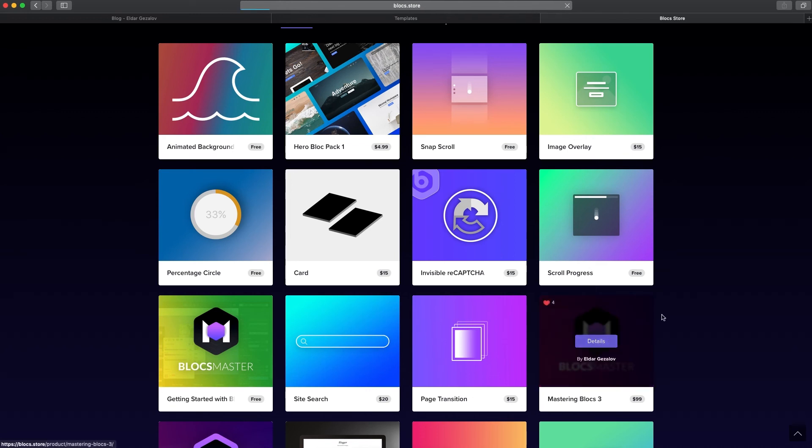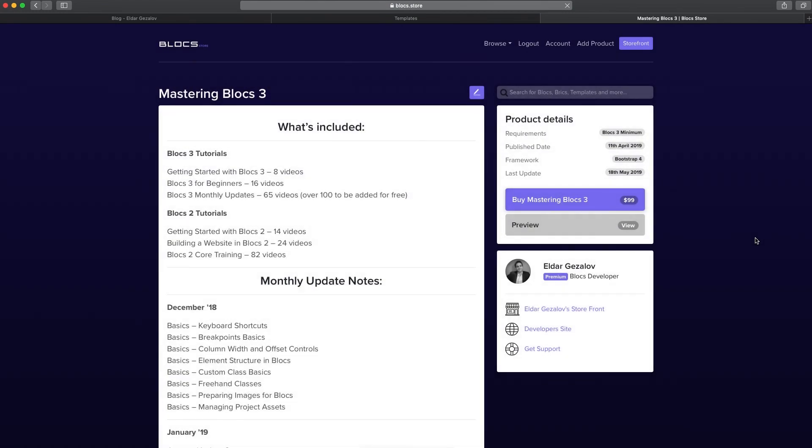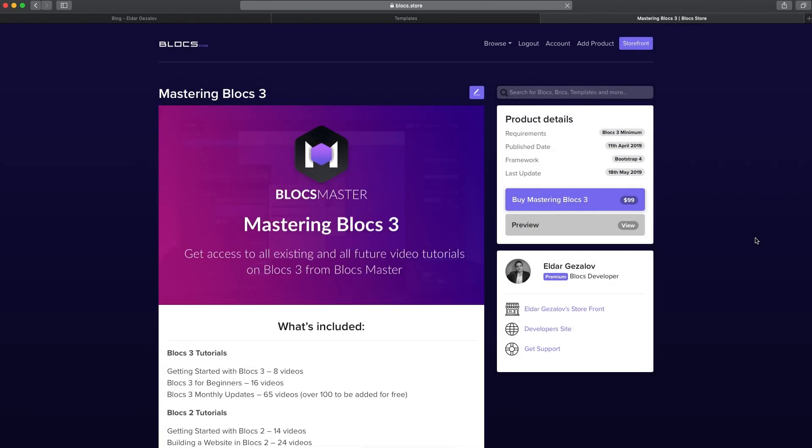This is it for this video. If you have any questions, please ask them in the comments below if you're watching this on YouTube, or you can send them to me by email if you're a student of Mastering Blocks 3 course, which is available on BlocksMaster.com. Thank you for watching this video, and talk to you in the next one.